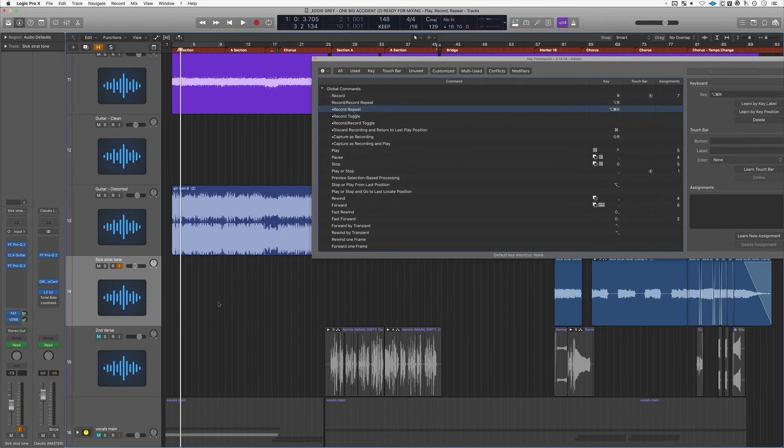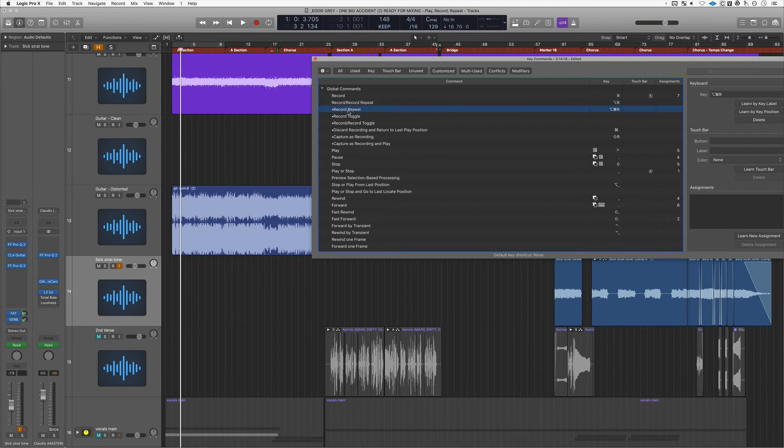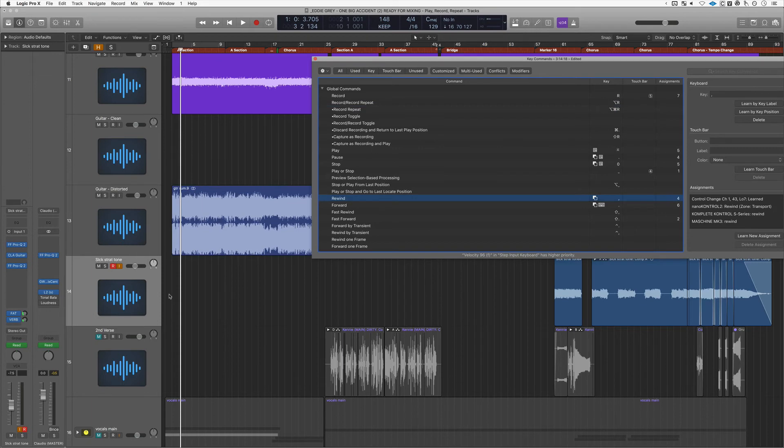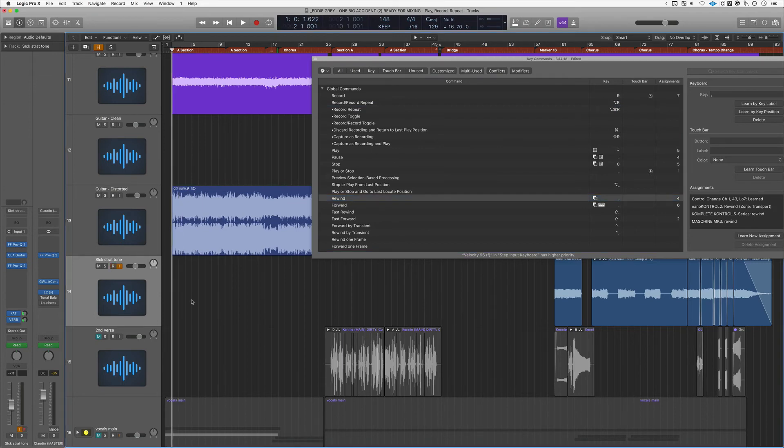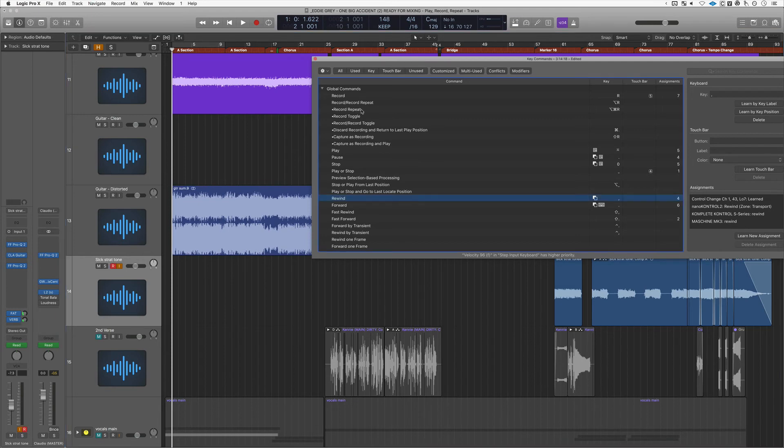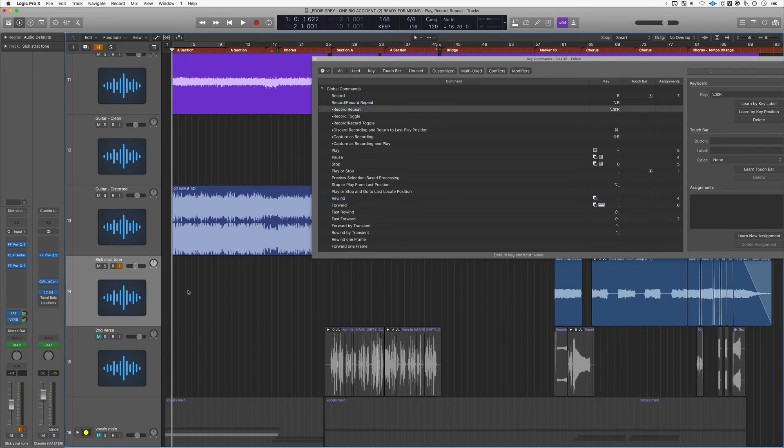What's the difference between this record record repeat and this one? Well, the second one records a take folder. So I'm gonna hit record, I'm gonna stop, and then hit record repeat. In my case that's option command R. Check it out.